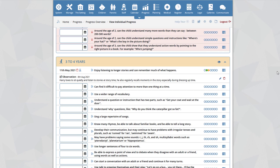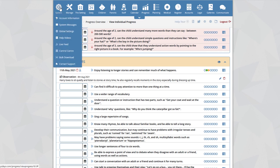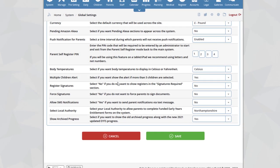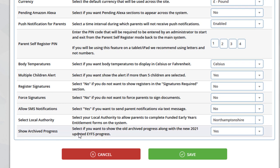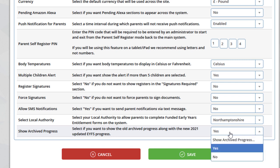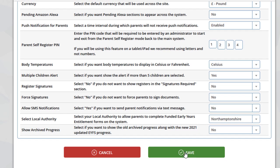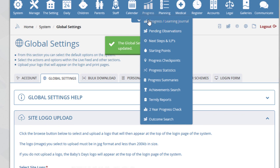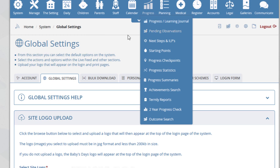At the start of the video, we said to go to System Global Settings and select Show Archived Progress. If we now set that to No and click Save, you will no longer see the Archived Progress within the progress section. Once you have copied data across from the old progress to the new progress, you can select this option to make management on the system easier. Thank you.